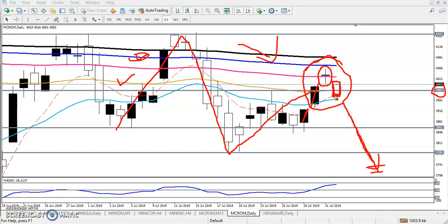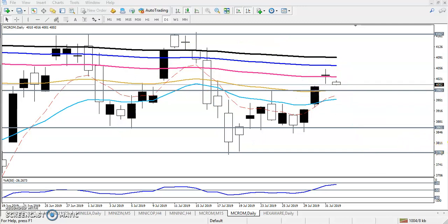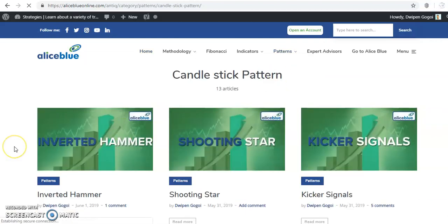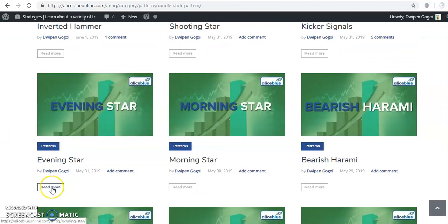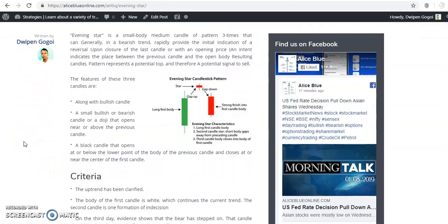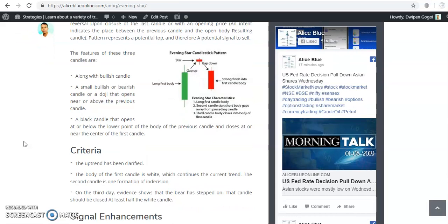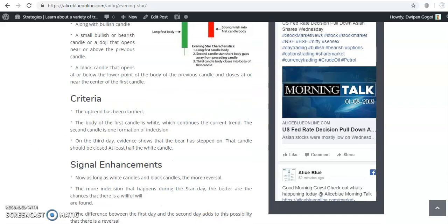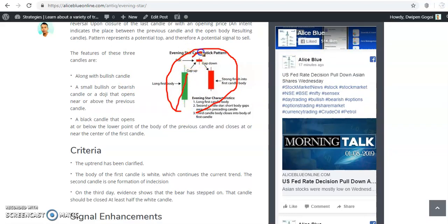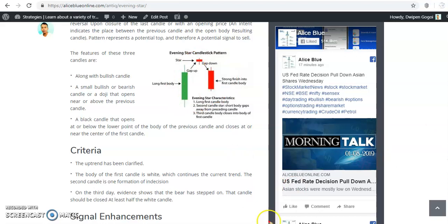If they form that evening star, definitely go for sell — but wait for today's close. If you want to know more details about candlestick patterns, visit Allies Blue's IQ page. You'll find chart patterns and candlestick patterns there. Just click on 'evening star' — all the details are there. Read about the market behavior when forming this type of pattern. This was a bullish candle, then a pin bar, then the bearish candle — when they form this, it is a sign of bearish movement.